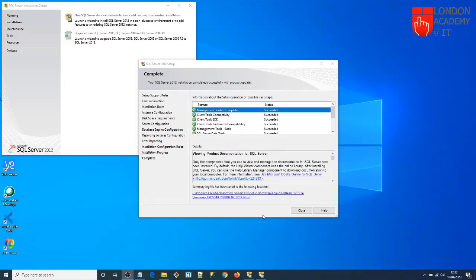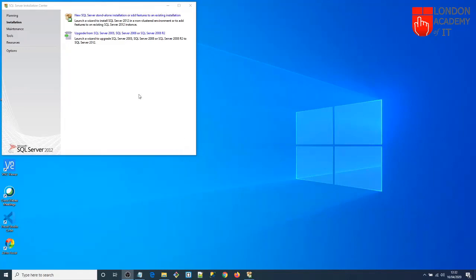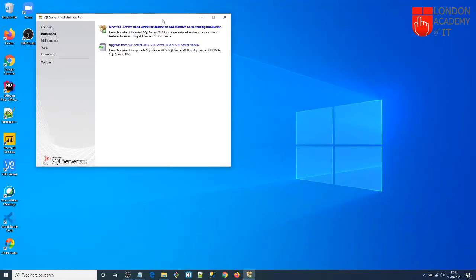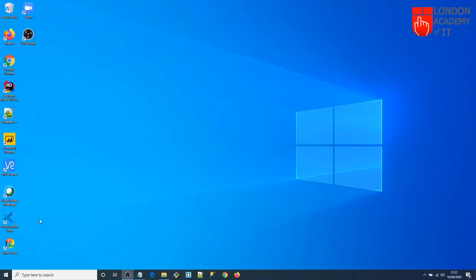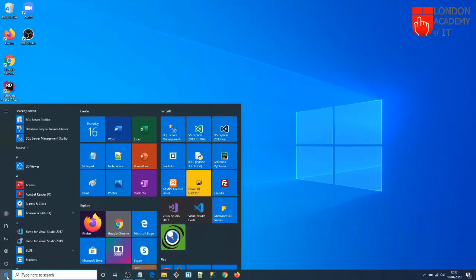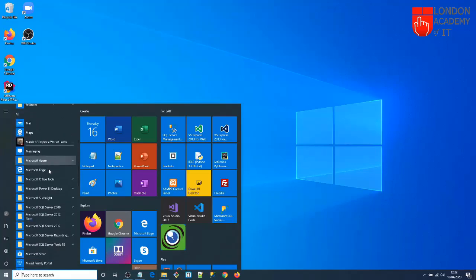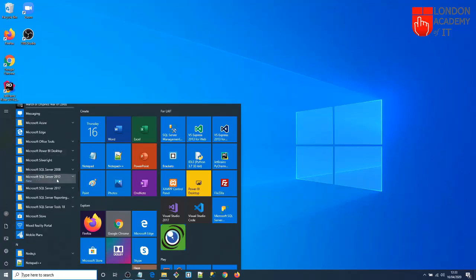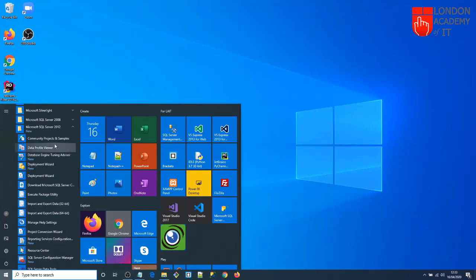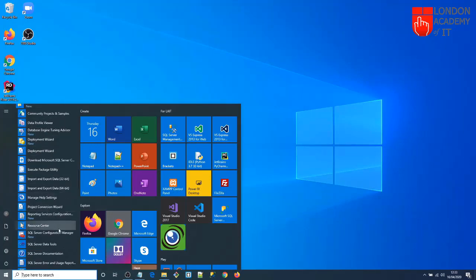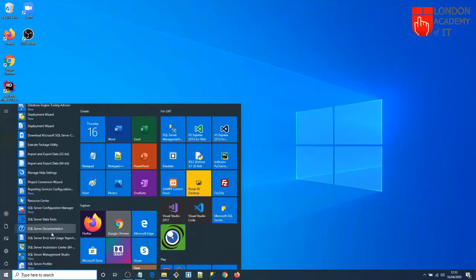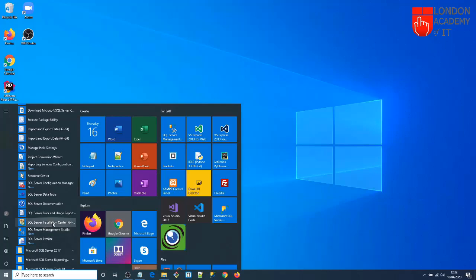Software installation is completed. Close this window by clicking the Close button, and then close the Installation Center as well. Now you can check your programs — you should see Microsoft SQL Server 2012. Expand the group and you'll see the list of installed software and tools, like Visual Studio Data Tools and SQL Server Management Studio.